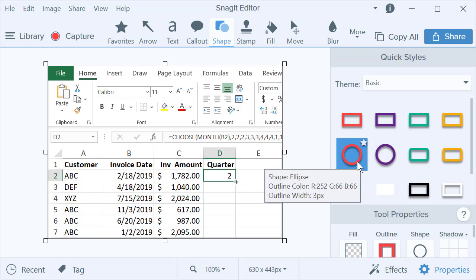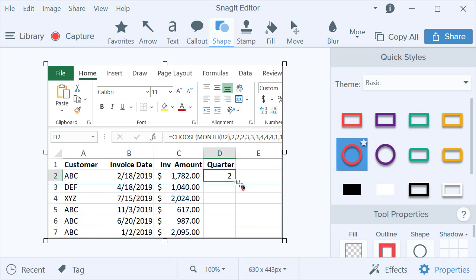I'm going to go with an ellipse. I'm going to just drag it right there. That looks pretty good. And then if I want to, I can let someone know that that's called the fill handle.